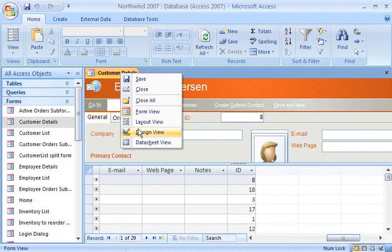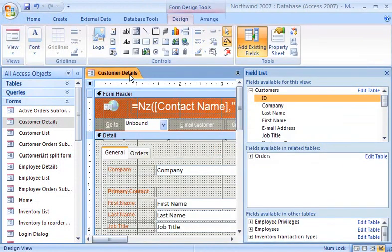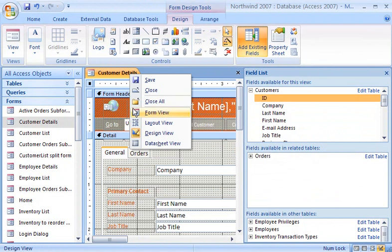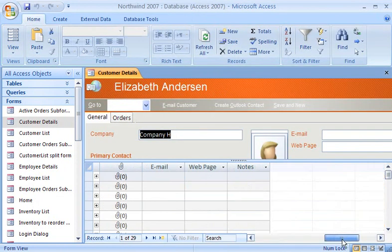To delete a field, I simply click the field I want to delete and press Delete on the keyboard. The field is removed from both the form and the datasheet.